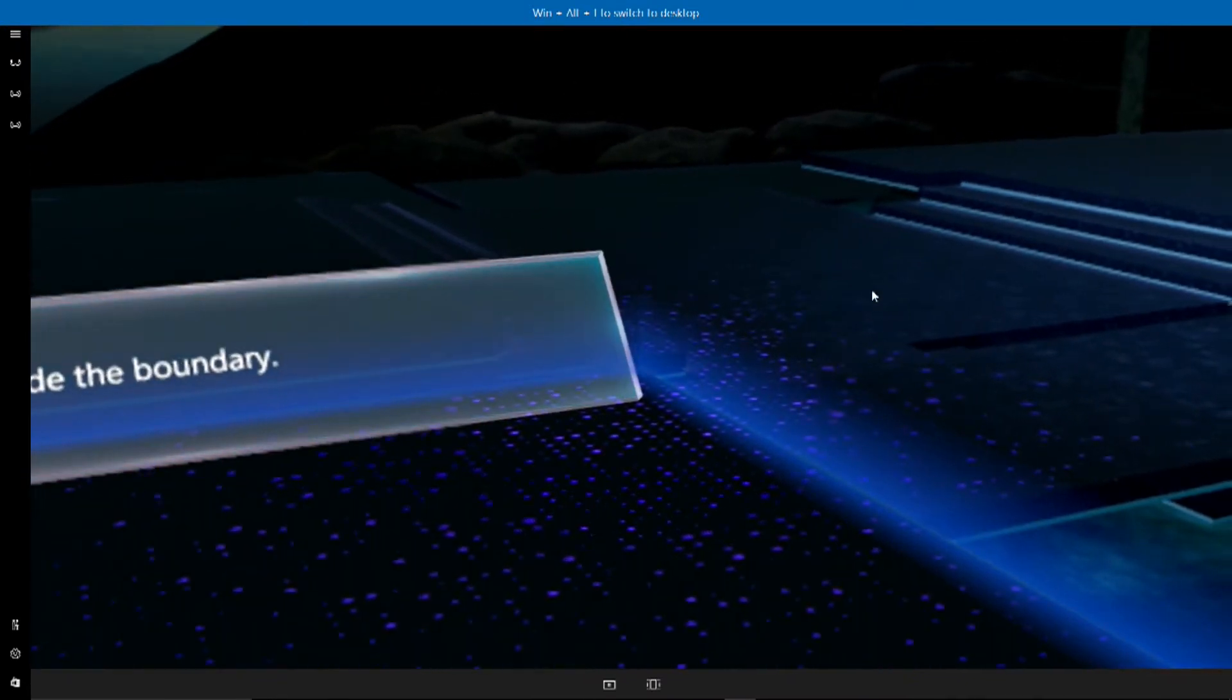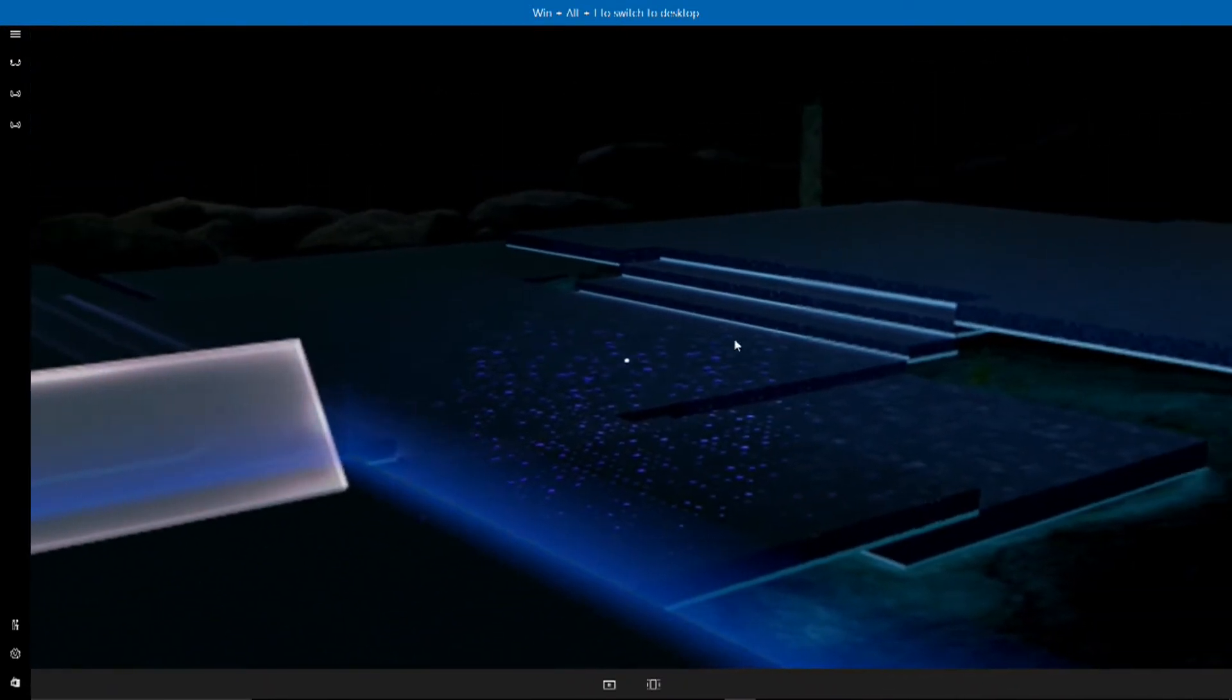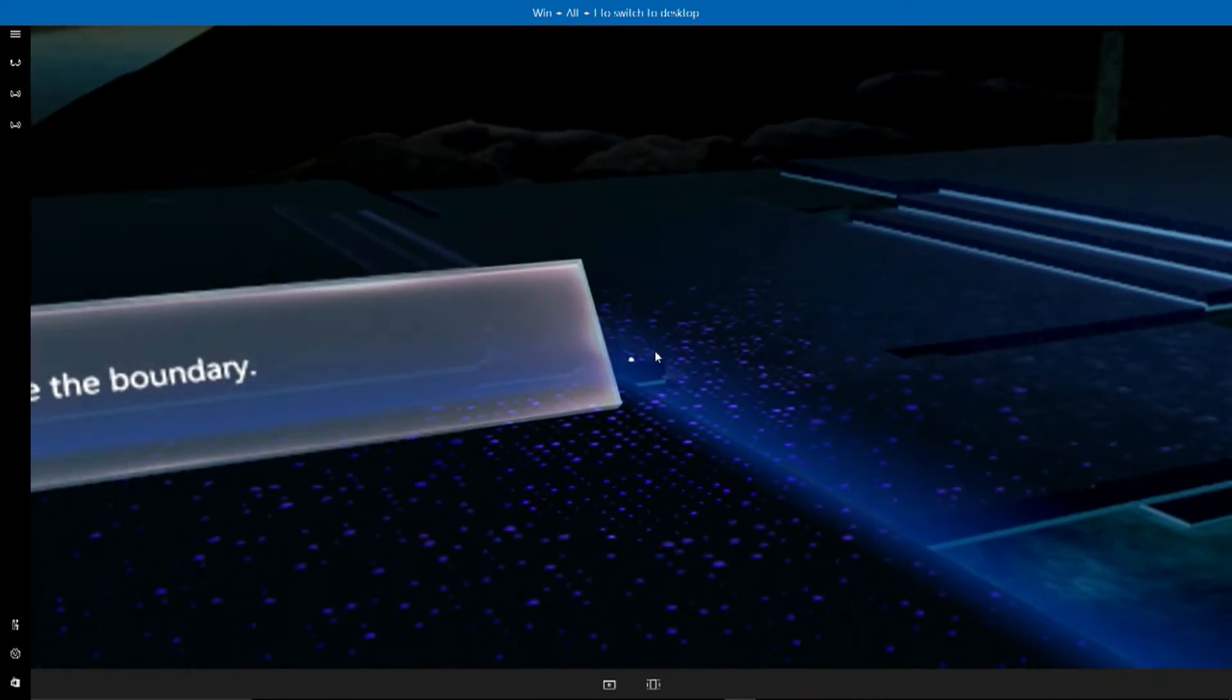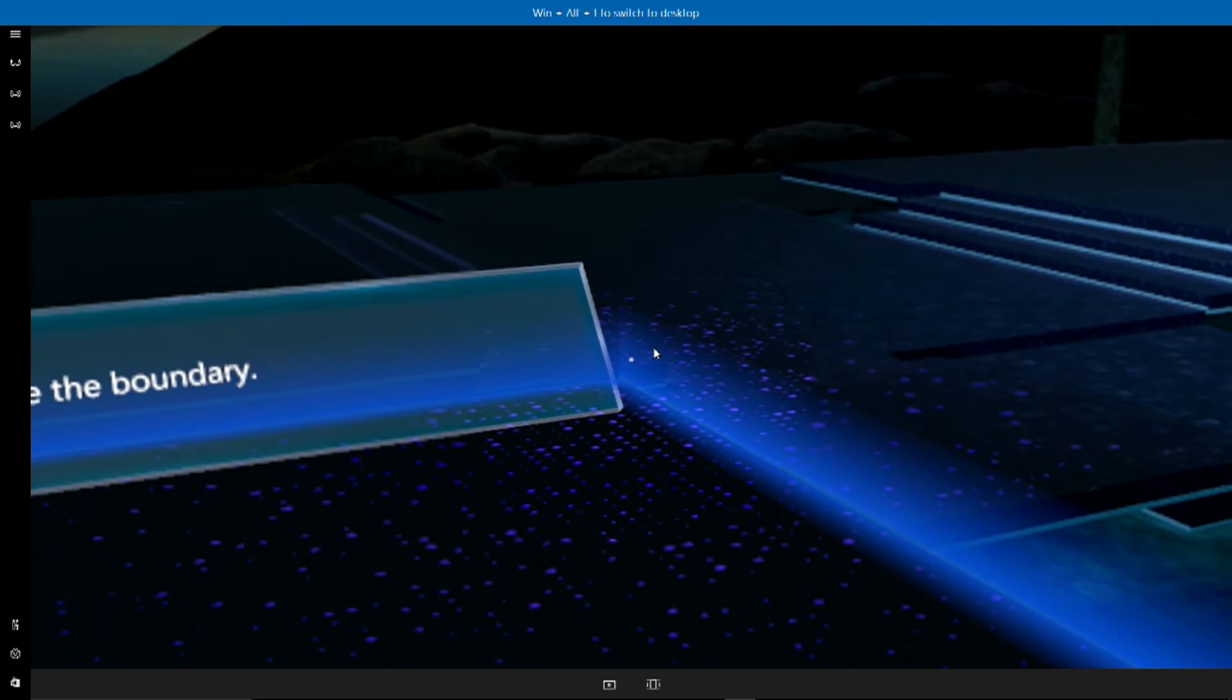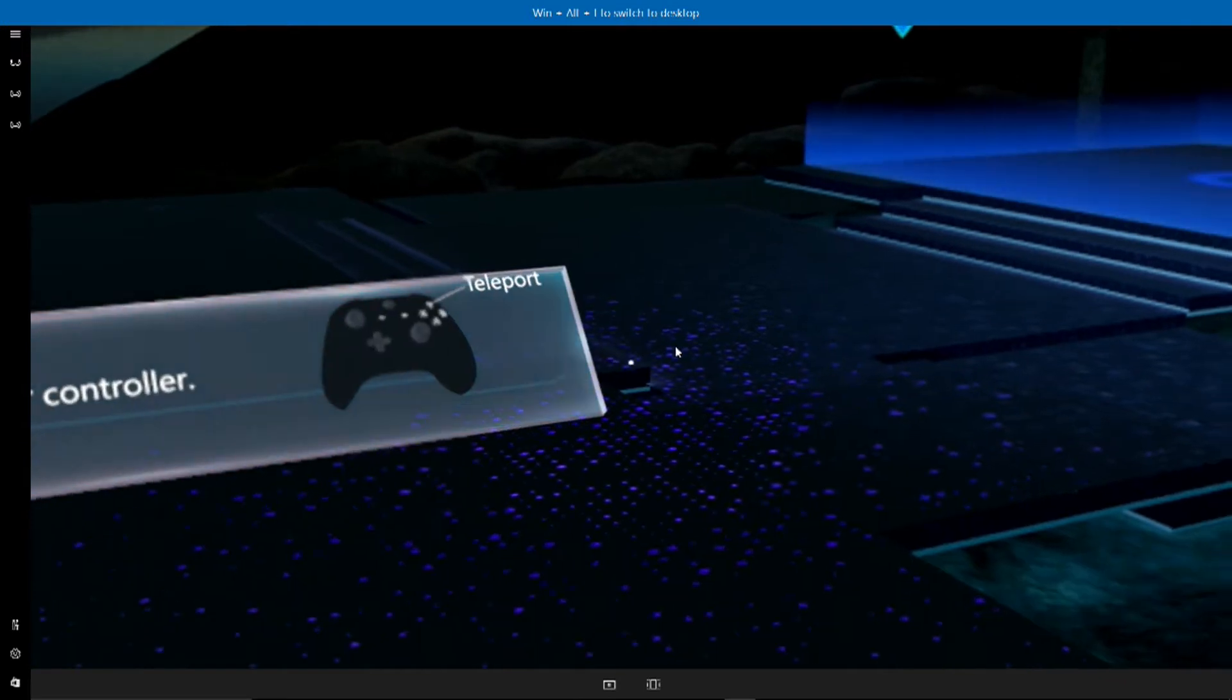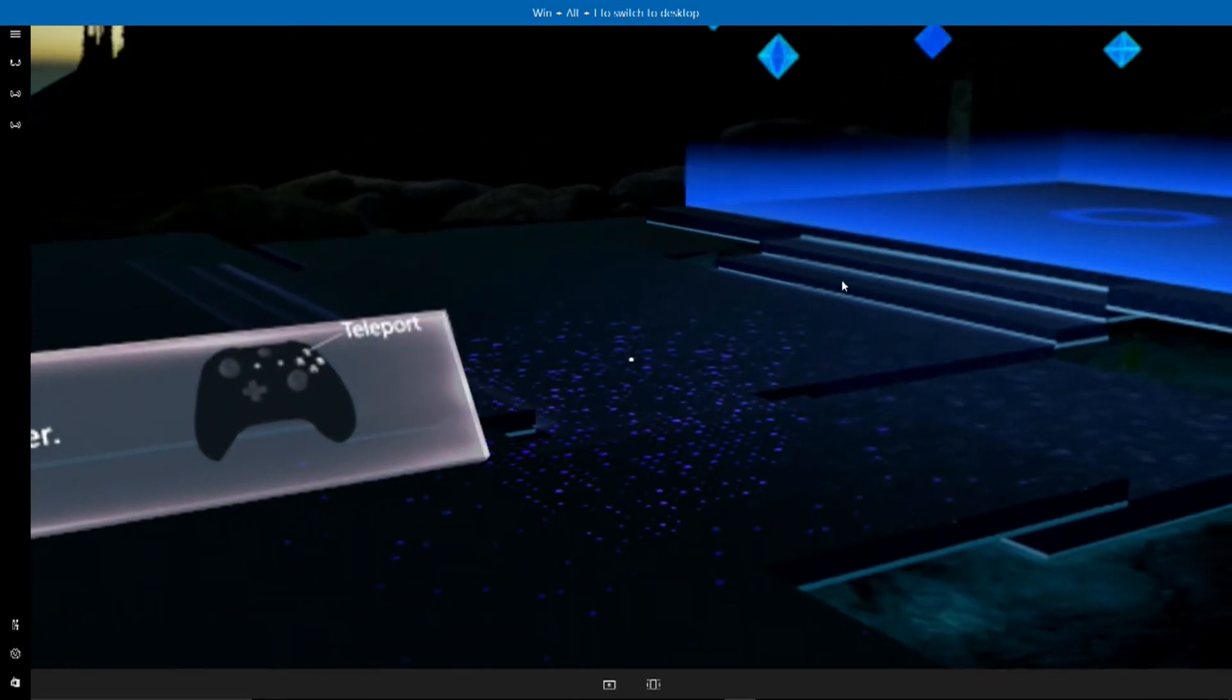Stay inside the boundary. And when it lights up, it's time to take care and move slowly. You'll see hints on the controllers as we go along.